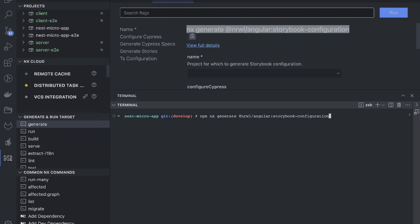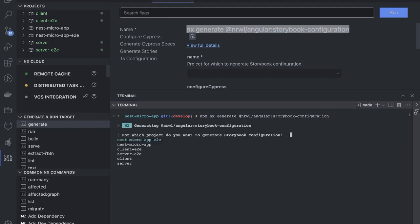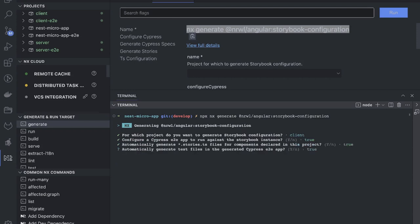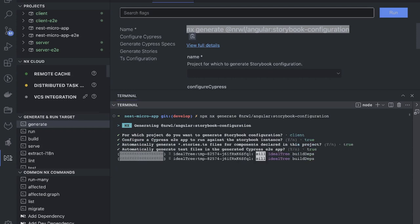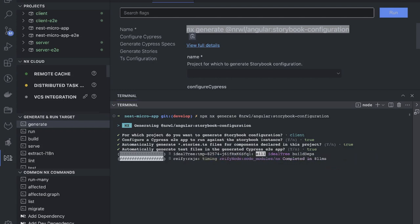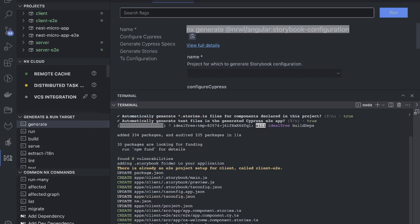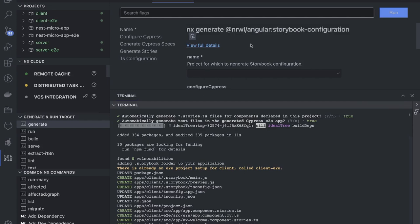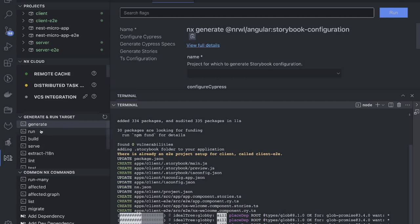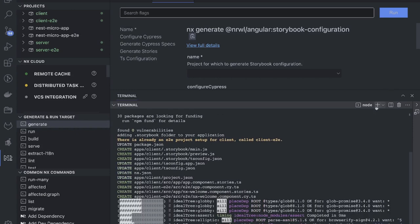Running the command with npx, it asks which project you want to generate a Storybook configuration for. I want to do it on the 'client' since client is Angular. If we get Storybook for Angular components, we don't need to worry about manual configurations. When you do it manually for Angular or React projects it's a lot of effort, but now it is done automatically. In 2023, it's about putting effort into writing logic, not configurations.